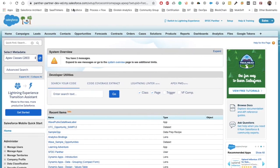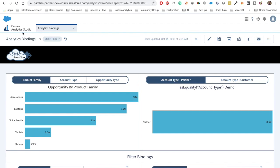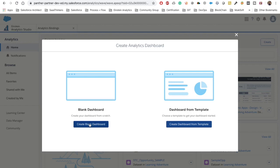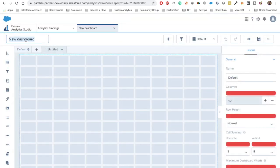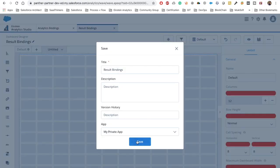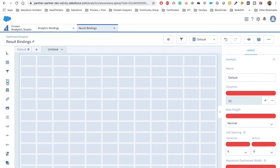This is our environment and this is our dashboard where we are working. I already implemented this but I will show you how we can implement it. We will quickly create a new dashboard and use analytics binding here. Let's name it 'Result Binding' and save it inside our private application so that we don't lose any work in progress.